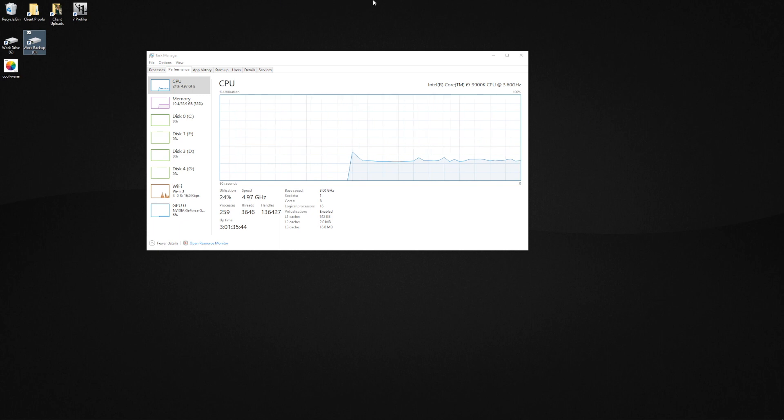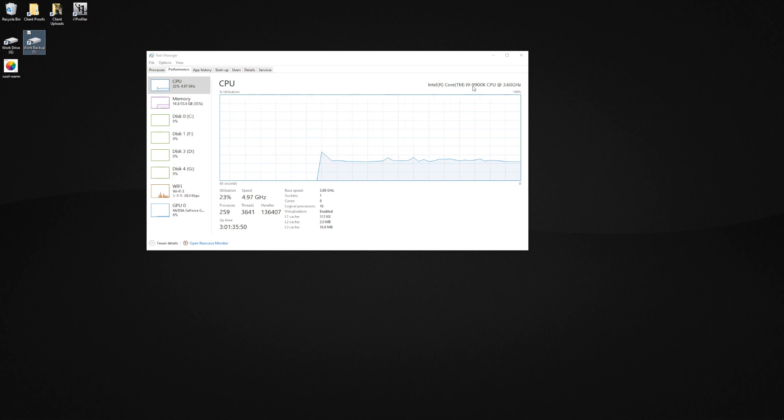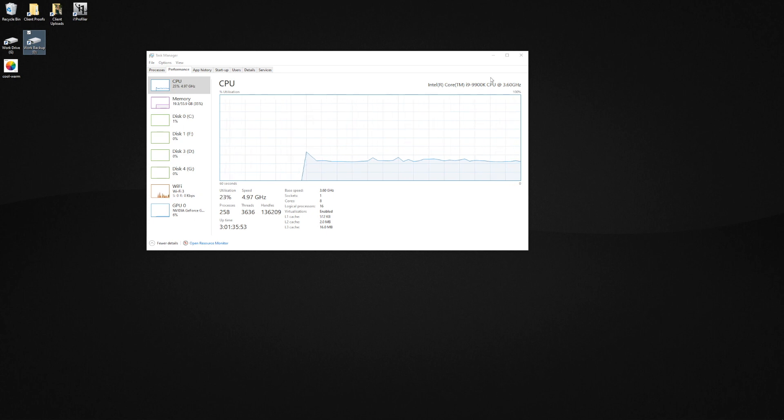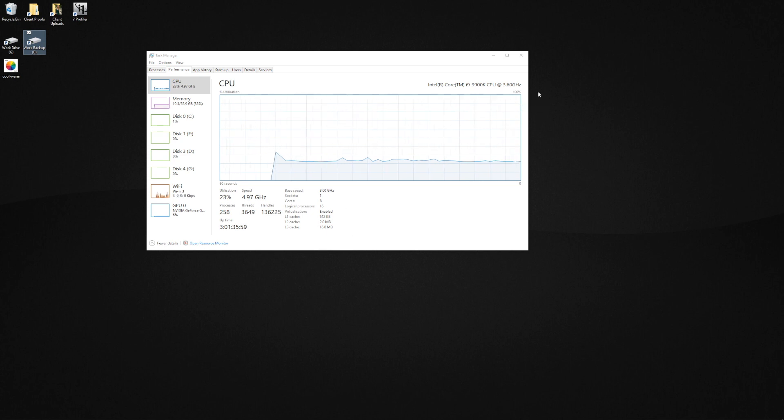Effectively Lightroom killed my computer even with an i9-900K CPU at 5 gigahertz and 64 gigs of RAM. I thought well what on earth is going on here, why has this happened?